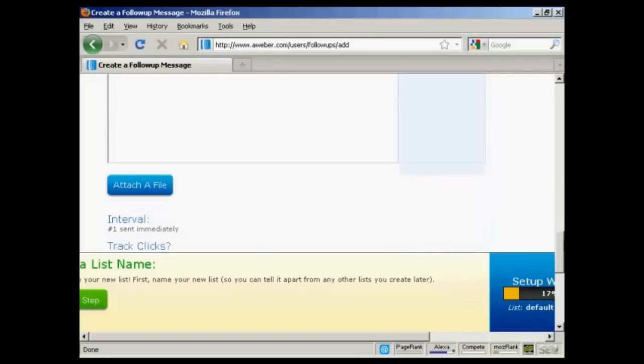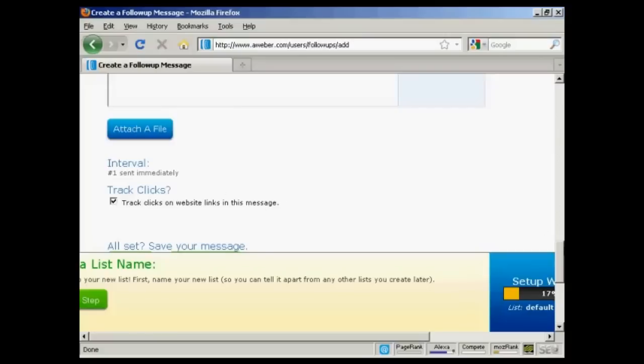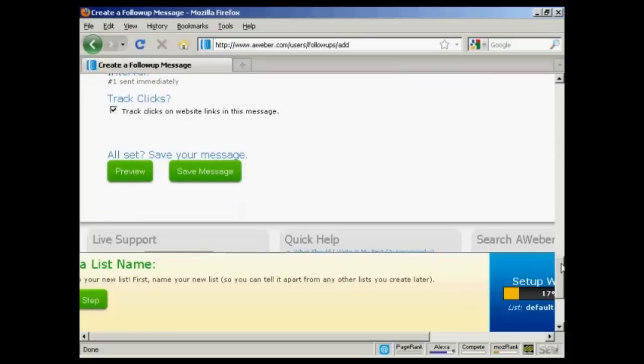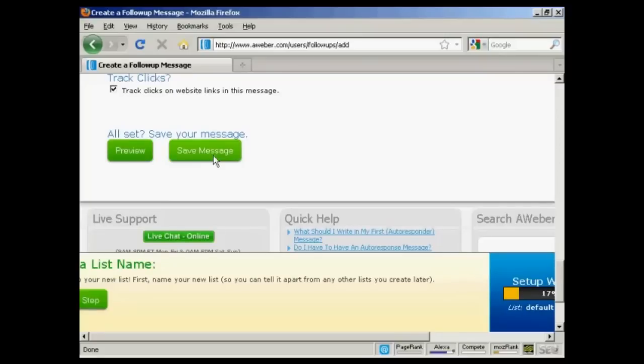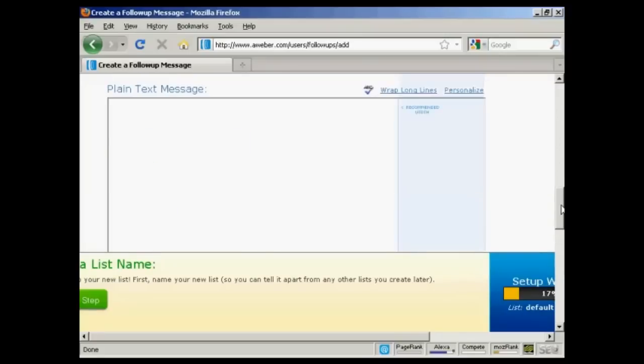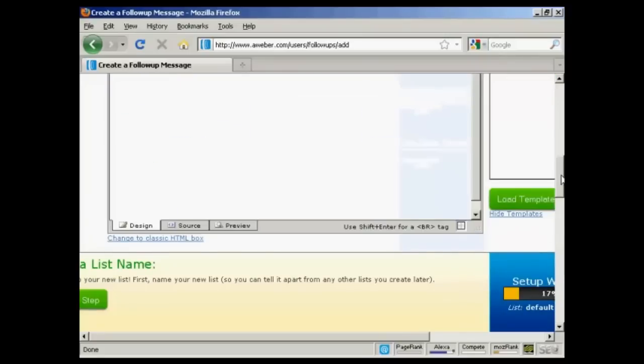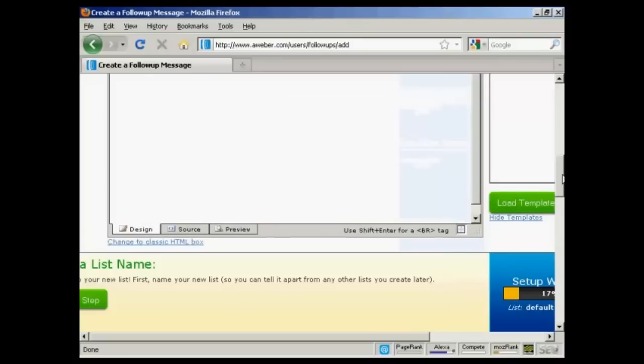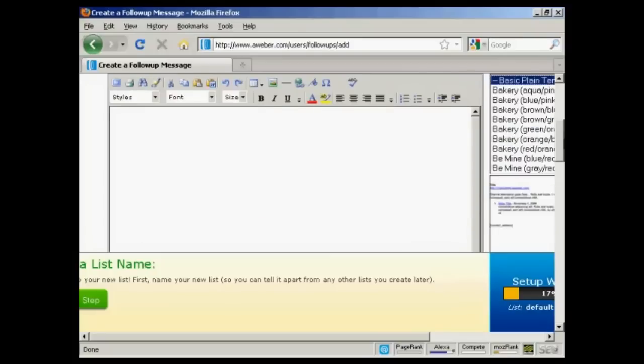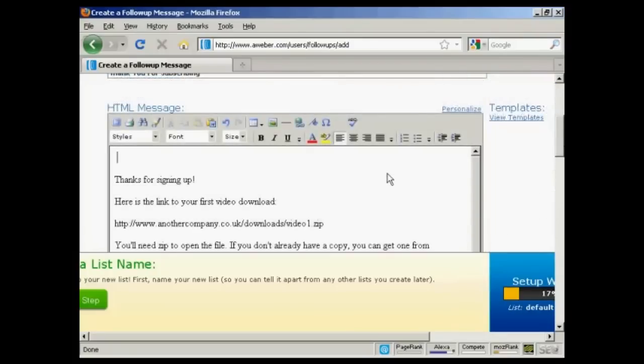You can also attach a file and say when you want it to be sent. Normally you would send the first email immediately as soon as someone has signed up. You can also track the clicks. And then you can preview and save your message in there. Let me just copy and paste a message from my word processor. And there we go. That's in there now.